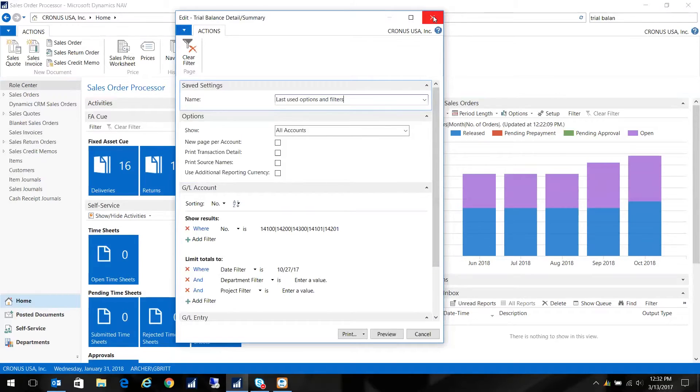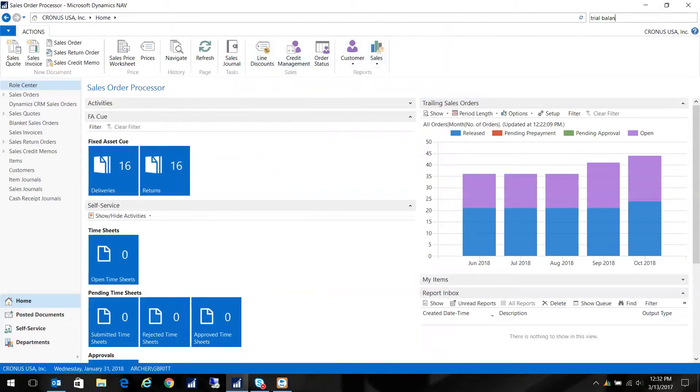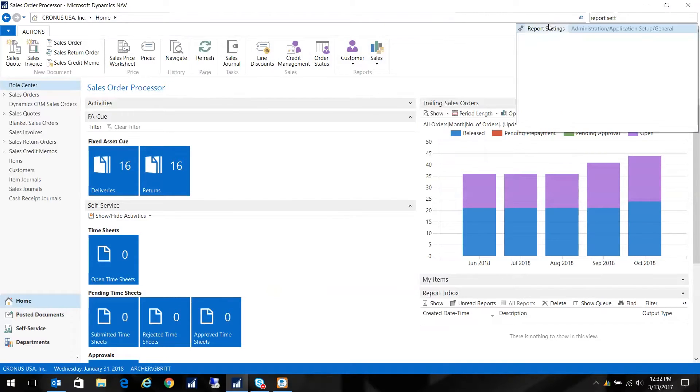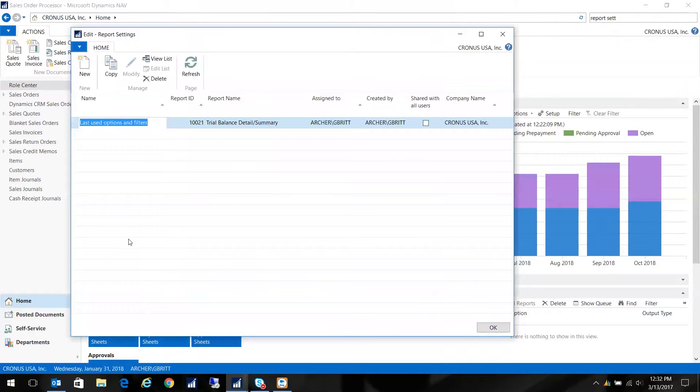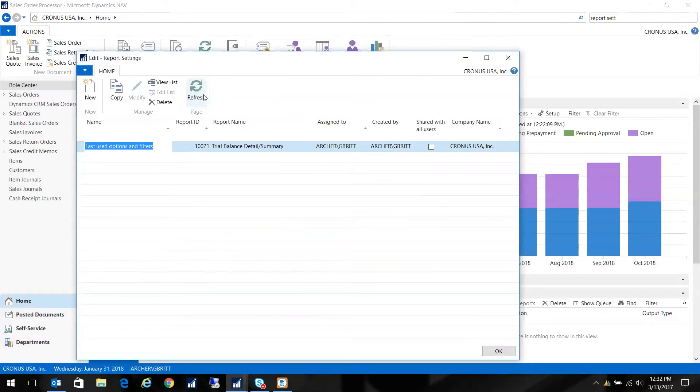What I can do, though, is I can create additional filters. So I'm just going to go up here to Report Settings. And this is found under Administration, Application Setups, General, and Report Settings. Or you can just do the search for Report Settings.